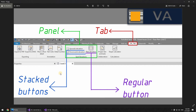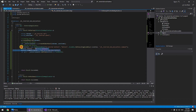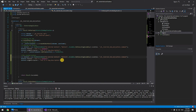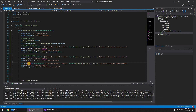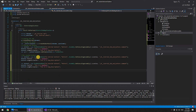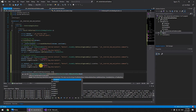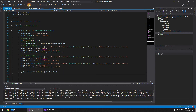Now we're going to add two stacked buttons. I'll copy the existing PushButtonData code and update it for button2 and button3. Now we need to add these buttons to the panel as stacked items — so instead of AddItem, we call 'AddStackedItems(button2, button3)'. Let's build and rebuild the solution to see how it looks.